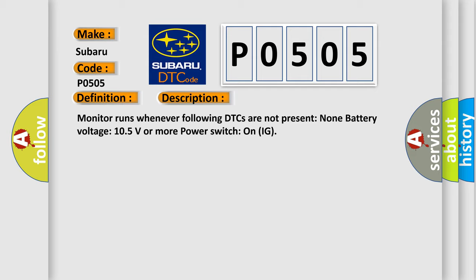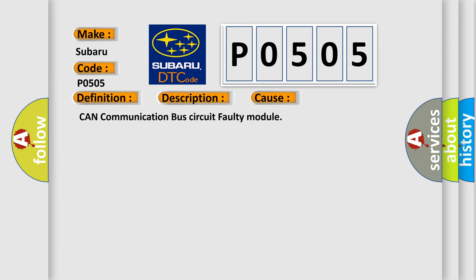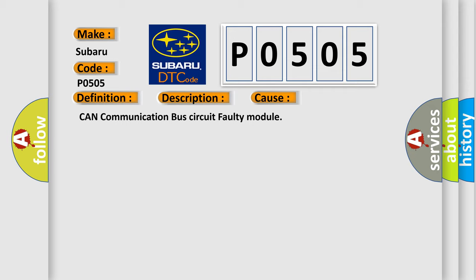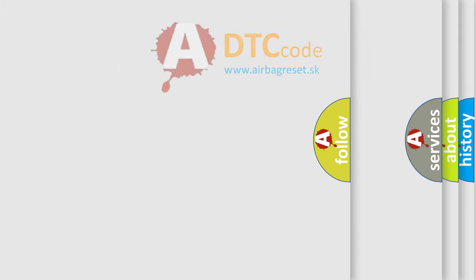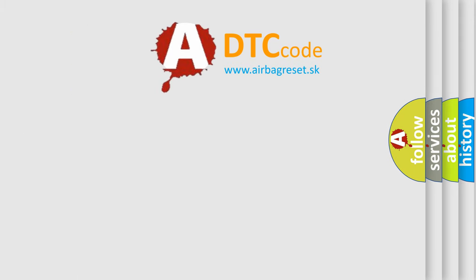This diagnostic error occurs most often in these cases: CAN communication bus circuit faulty module. The Airbag Reset website aims to provide information in 52 languages.